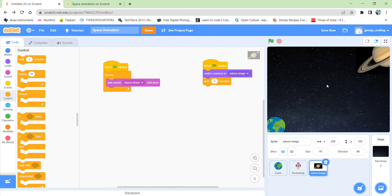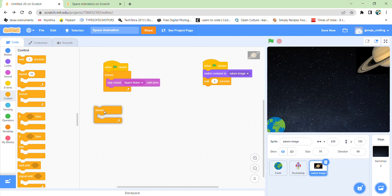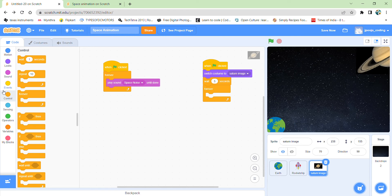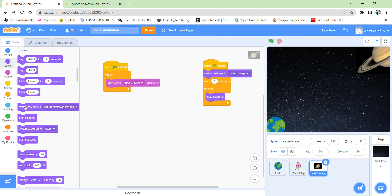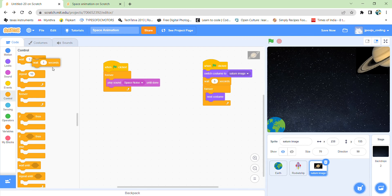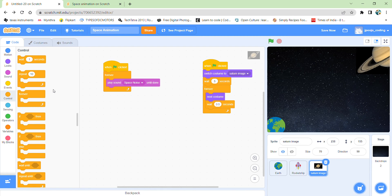Then after the explosion starts, that means when the rocket ship has already touched the Saturn, then only there will be changes in the costume of the Saturn. So I will take a forever block for changes in the costume. Then I need to change the costume of the Saturn, coming to next costume. And just changing the costumes won't be enough because I want to see the changes also. So let me add a wait block. Let me make it to 0.5 seconds. After every costume change there will be a wait of 0.5 seconds so that I can at least see the changes properly, or else it is going to be so fast that I won't be able to see how the changes in costumes are happening.